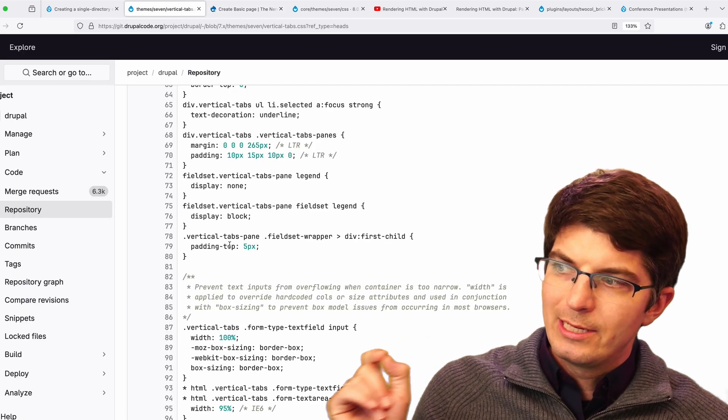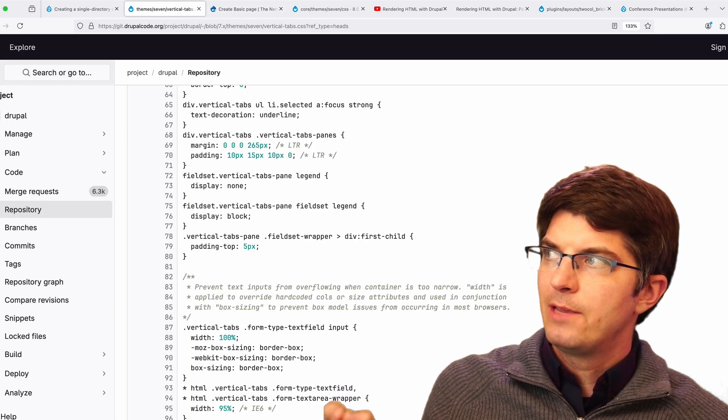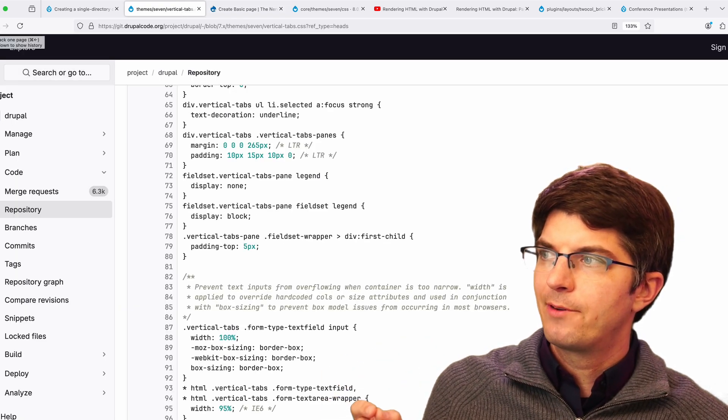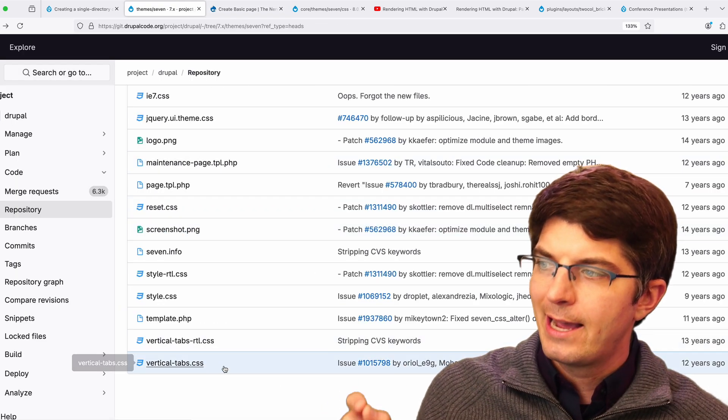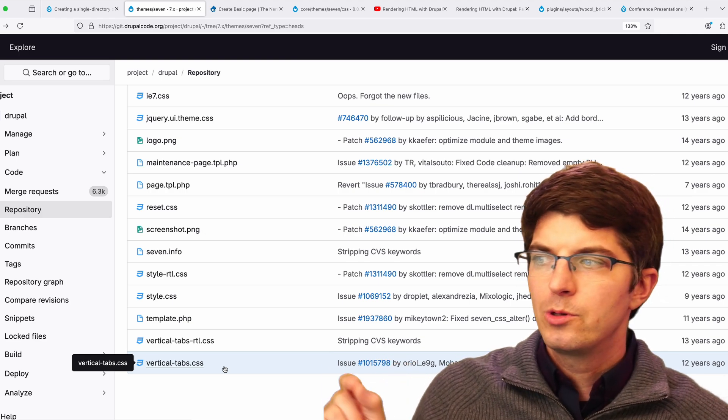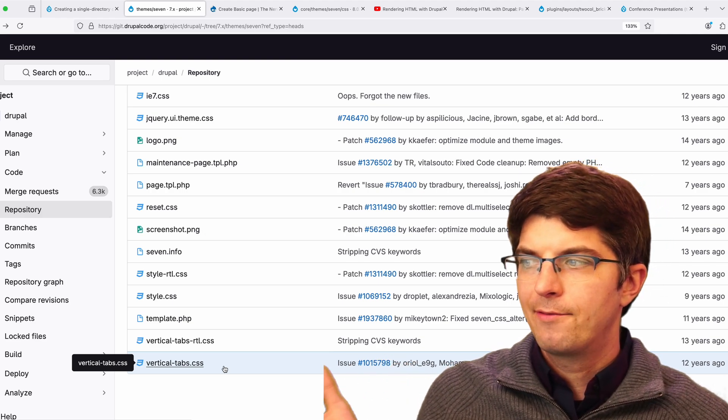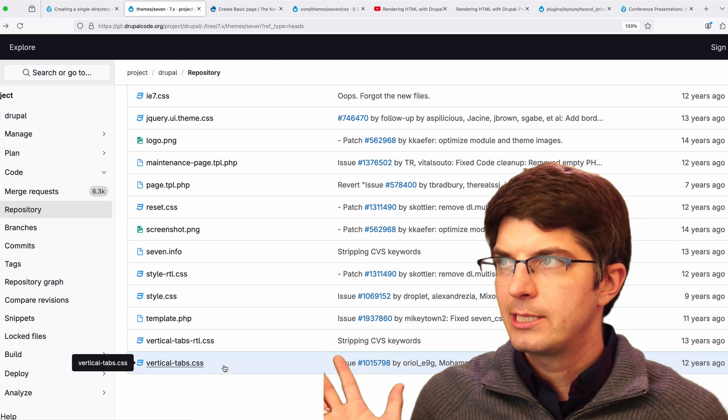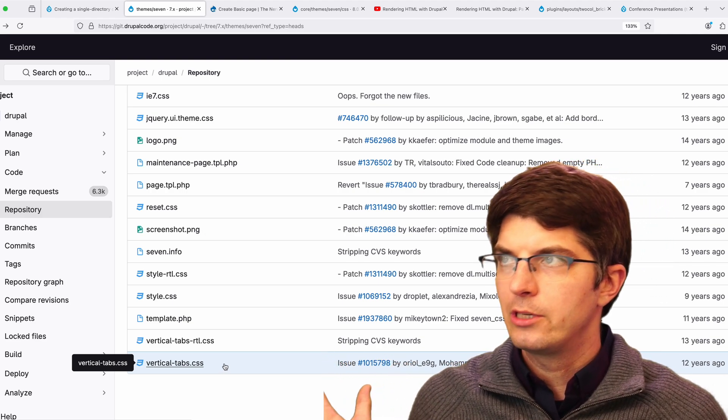What we see here, even back in Drupal 7, is a hint of like, oh, let's break out individual components to have their own CSS files.